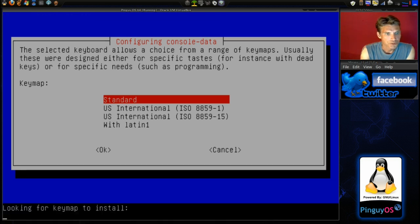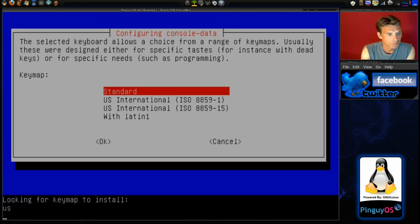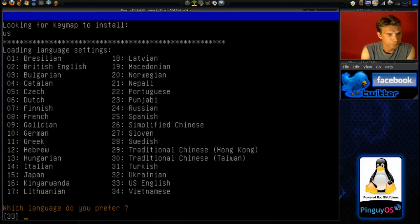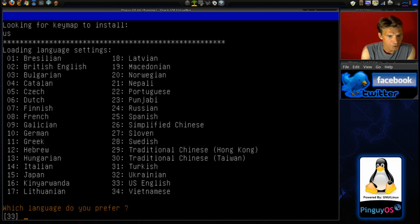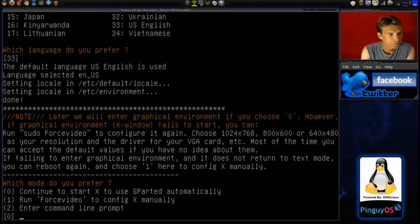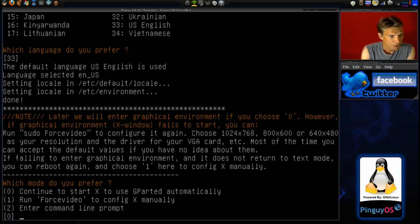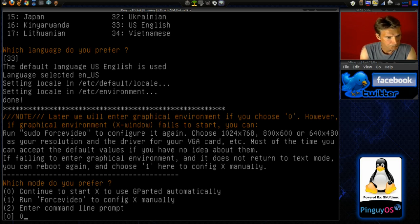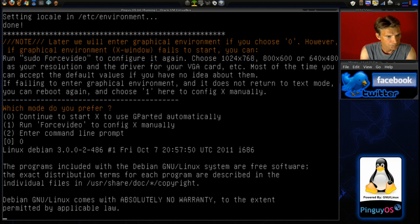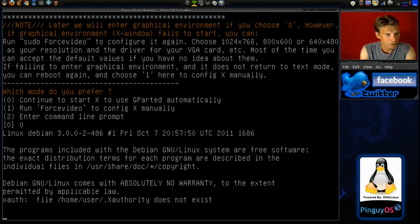Which language do you prefer? Yep, that is the one. And then 33 U.S. English. Alright, we will select zero.